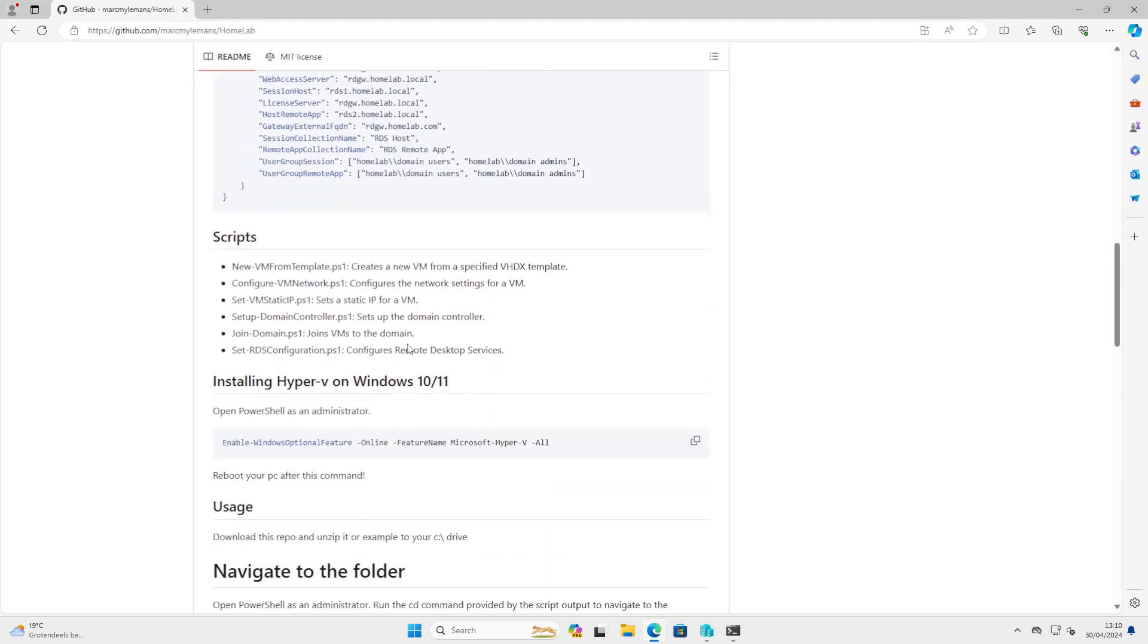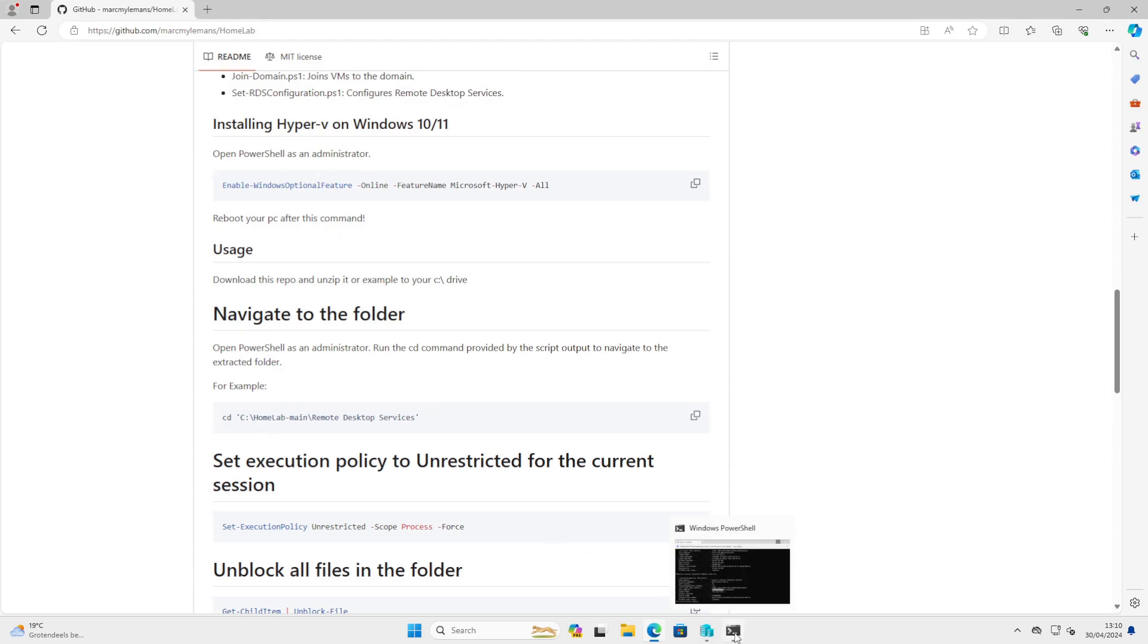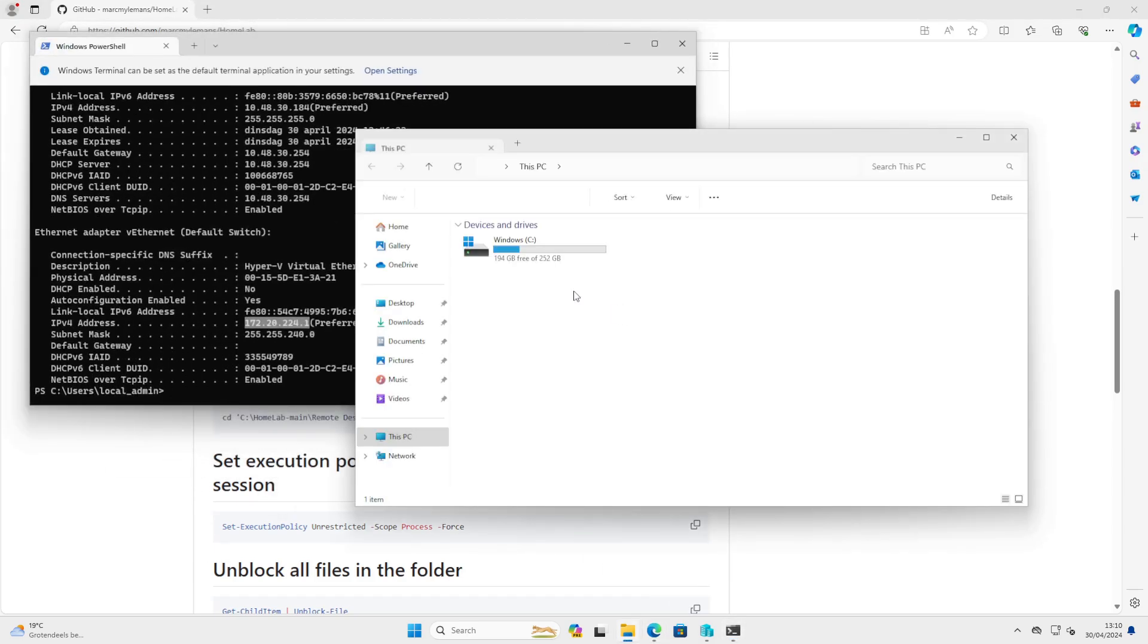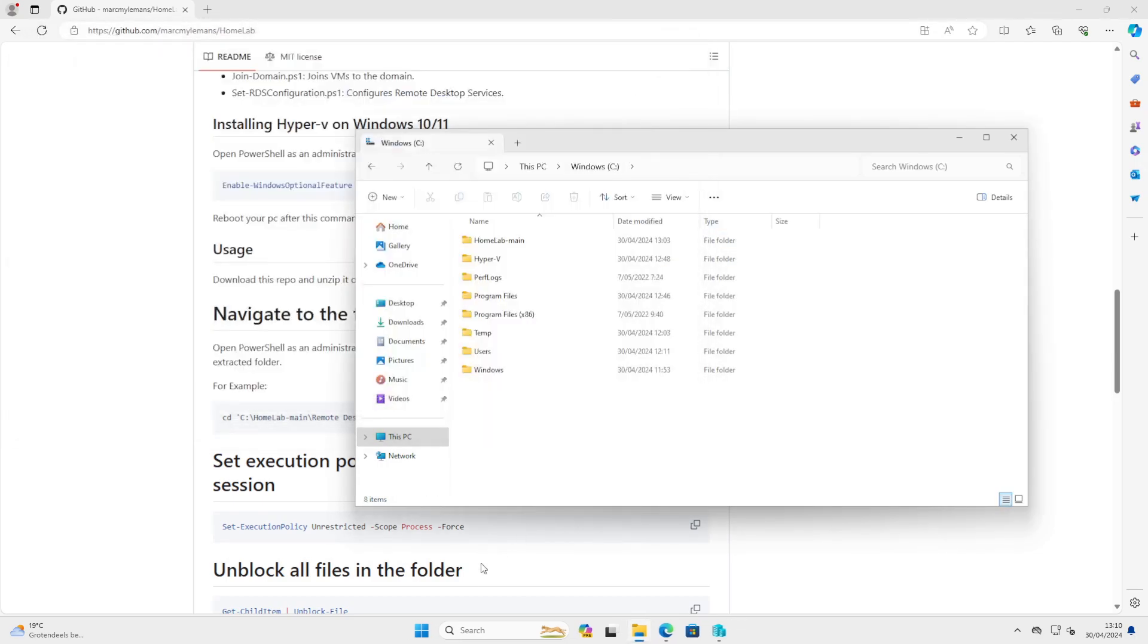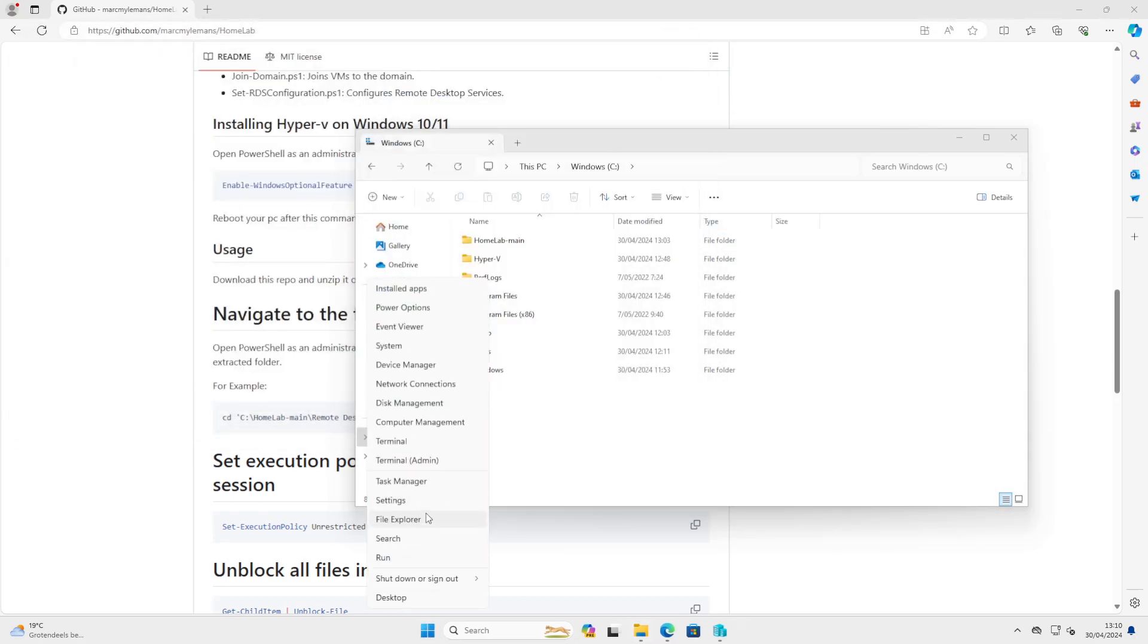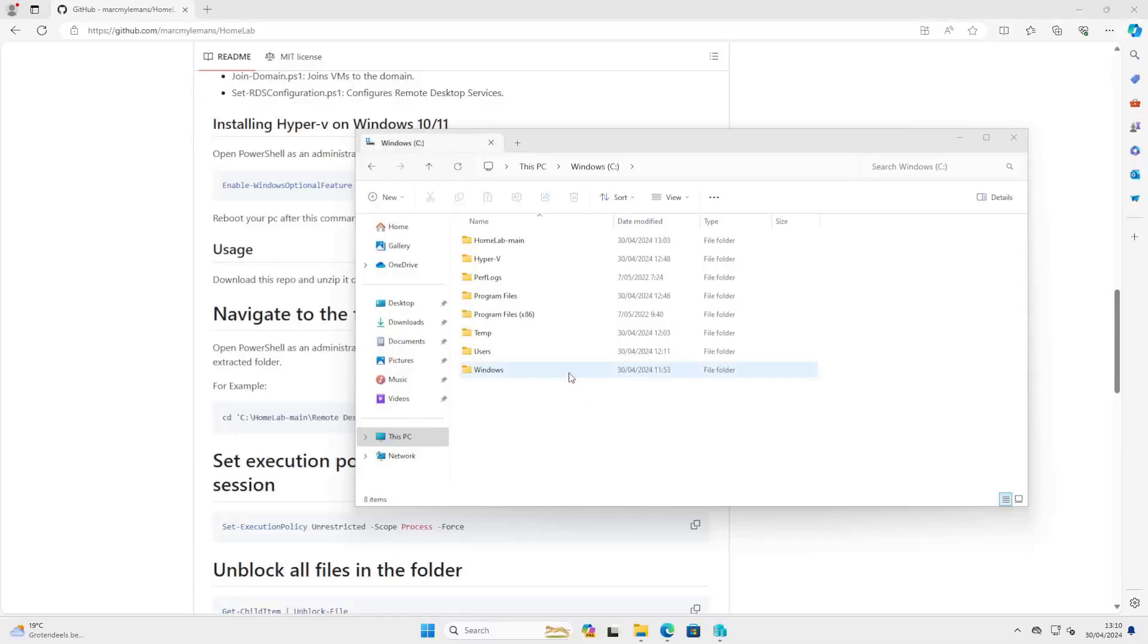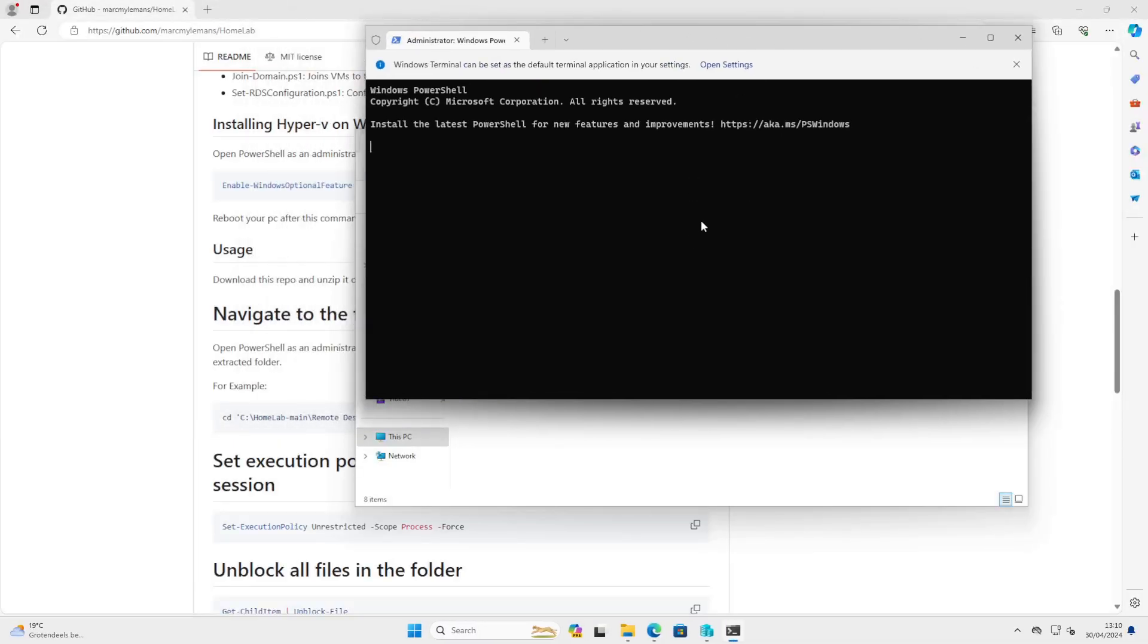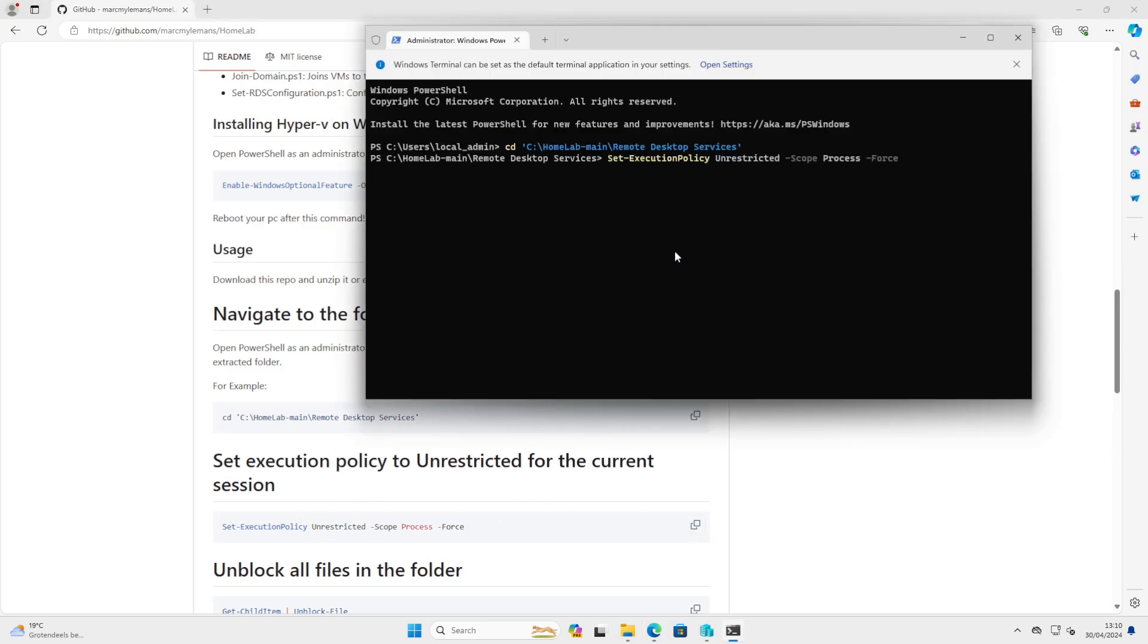So next, we have to navigate to our folder which we have used to download our files. So in this case, it matches. Open PowerShell as an admin, navigate to that folder.